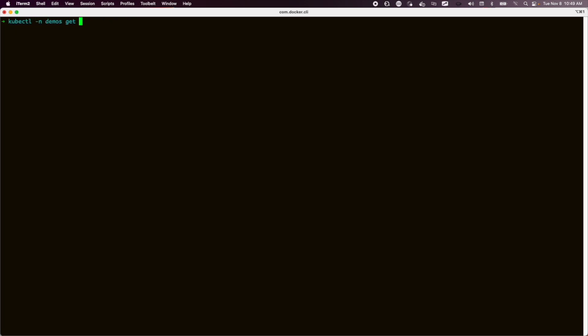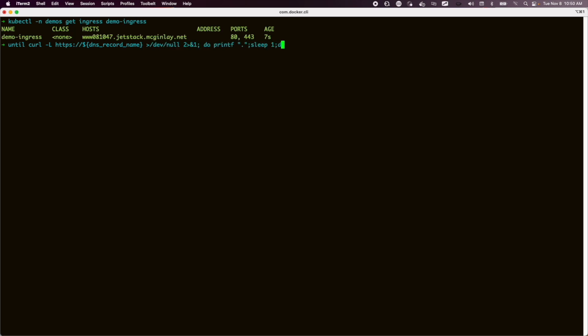Now that ingress is in place, we can take a look at it, and it confirms that it supports port 80 and 443. Let's check to see that that's happy. It will take a moment, maybe 30 seconds, before the certificate is issued.